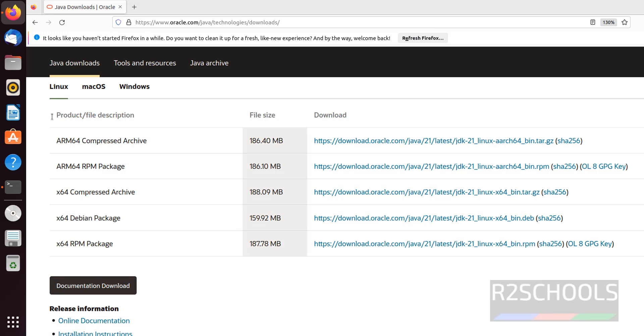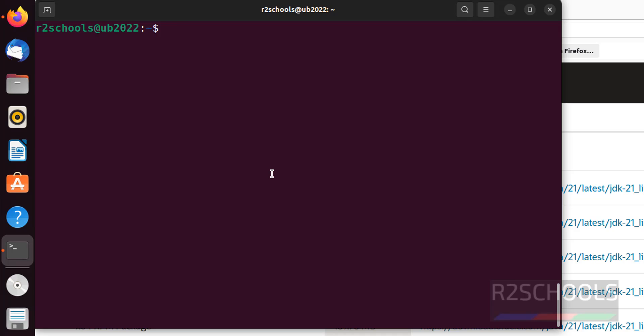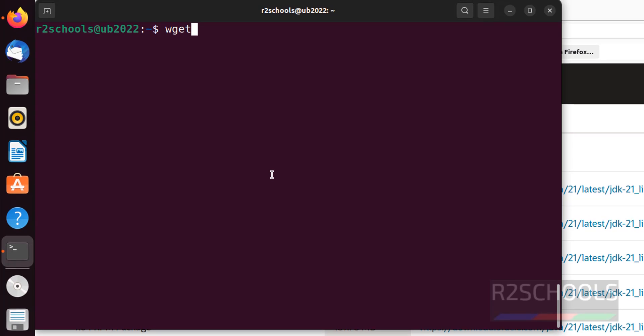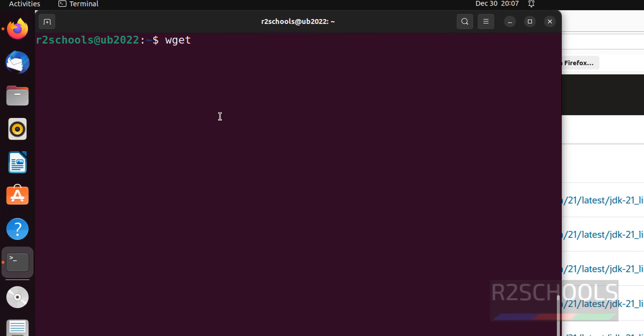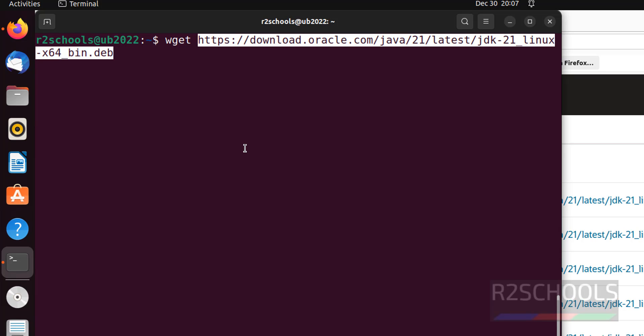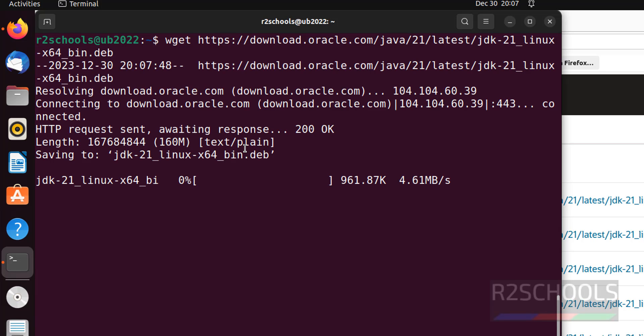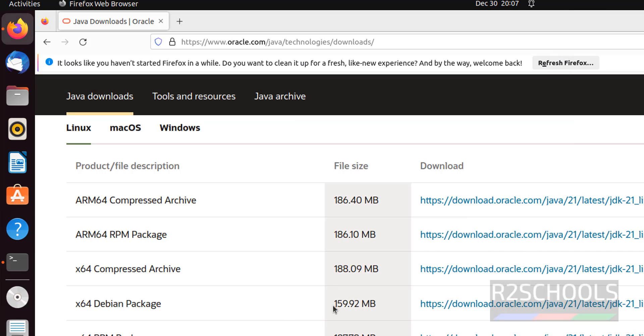Then go to terminal. Then wget. Paste that link. Hit enter. See, it is going to download. Its size is 160 megabytes.